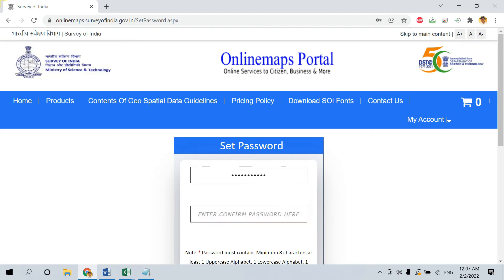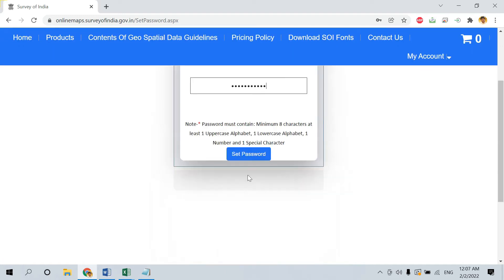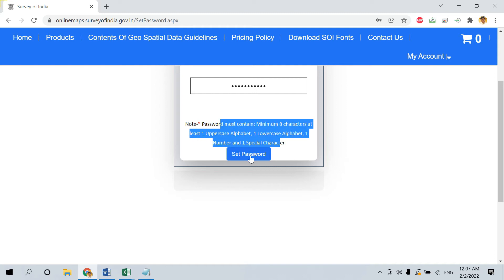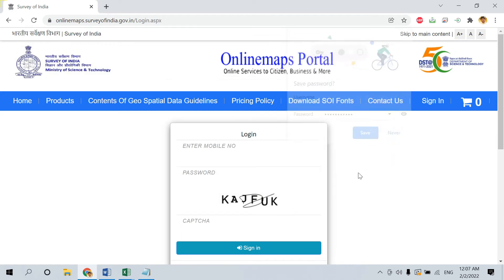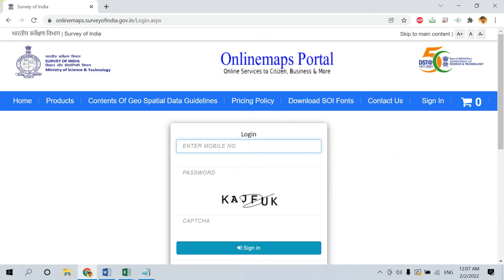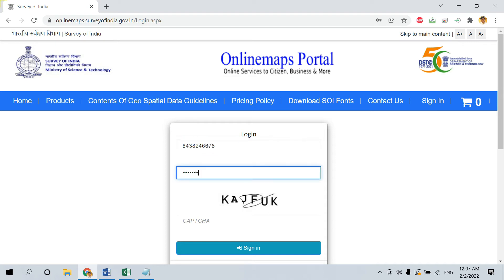You will get an option to enter a new password. Enter whatever password you would like to set. Once entered, click on Set Password and make sure the criteria is satisfied. Now you can directly log in.